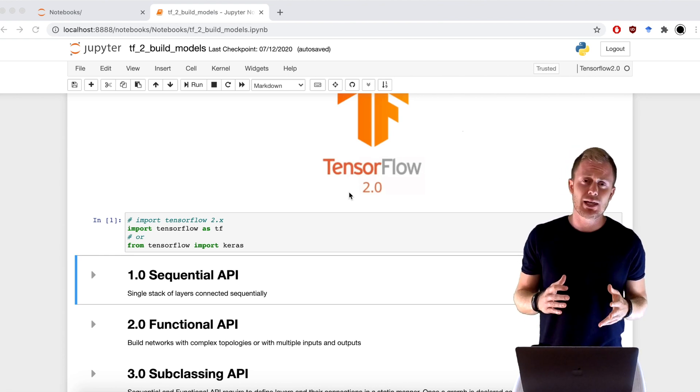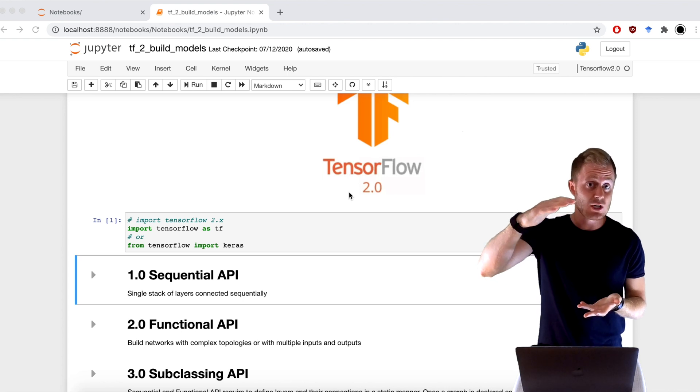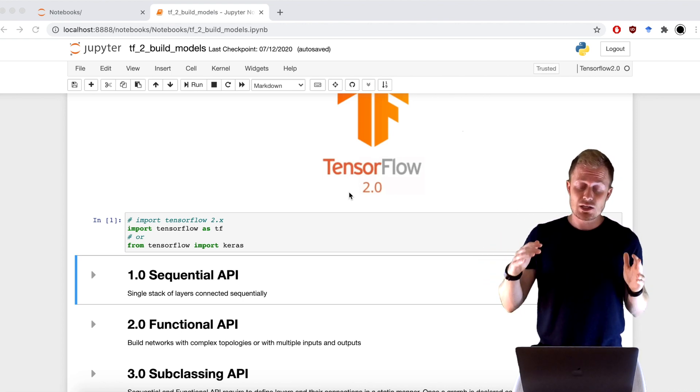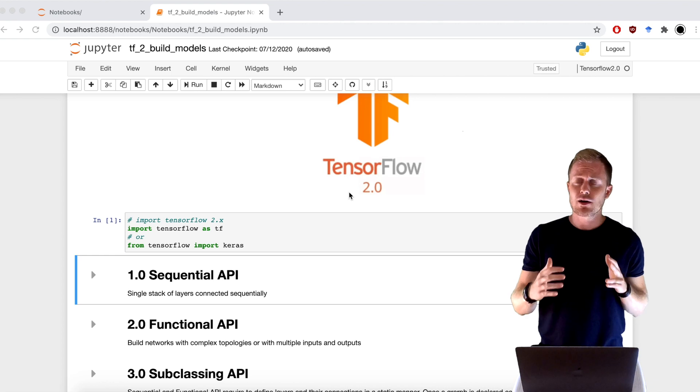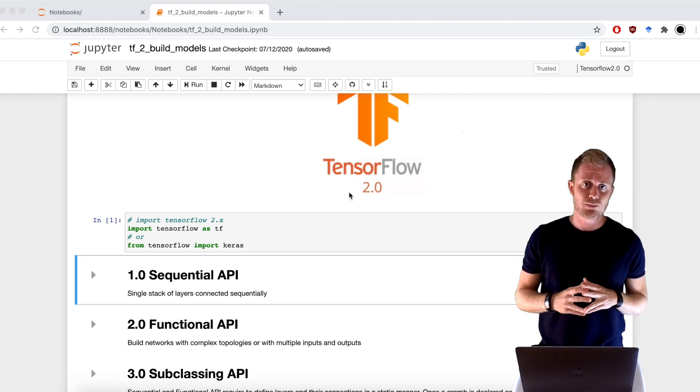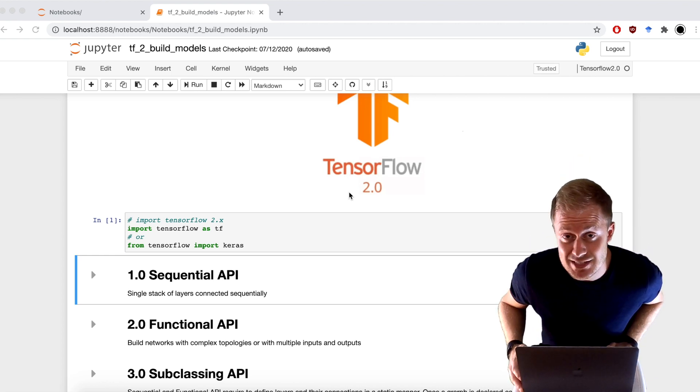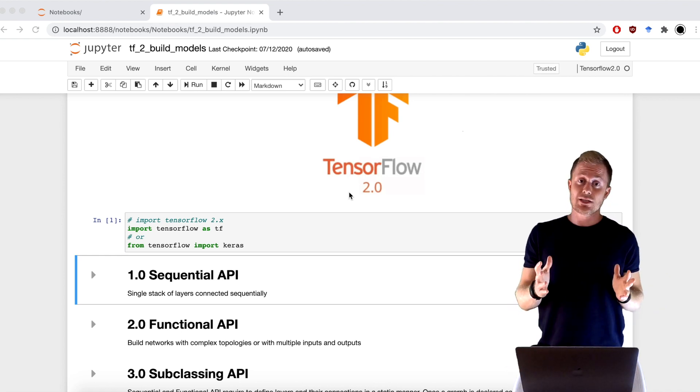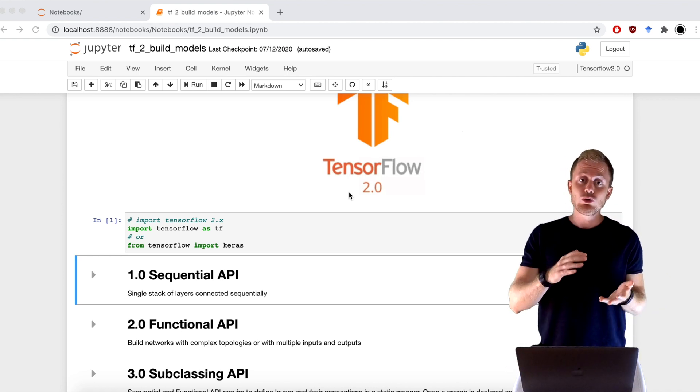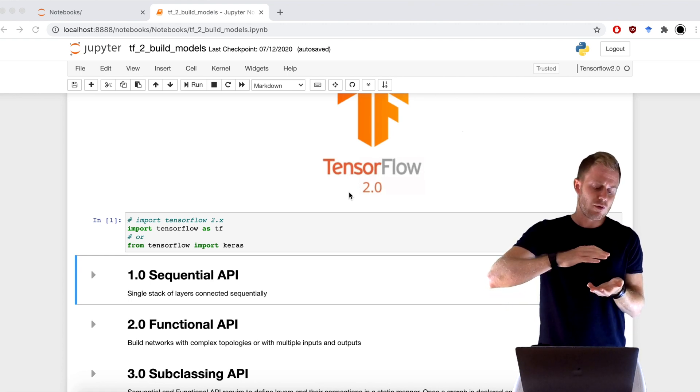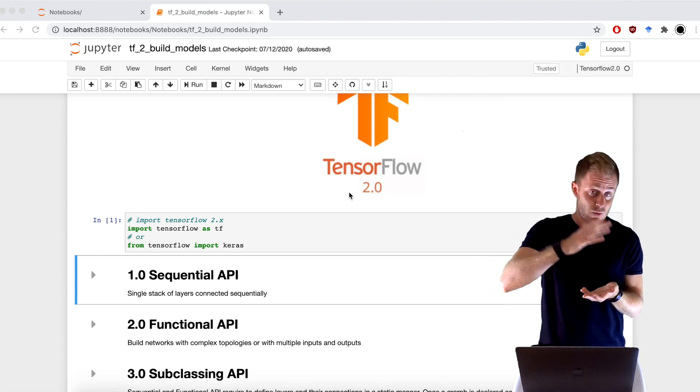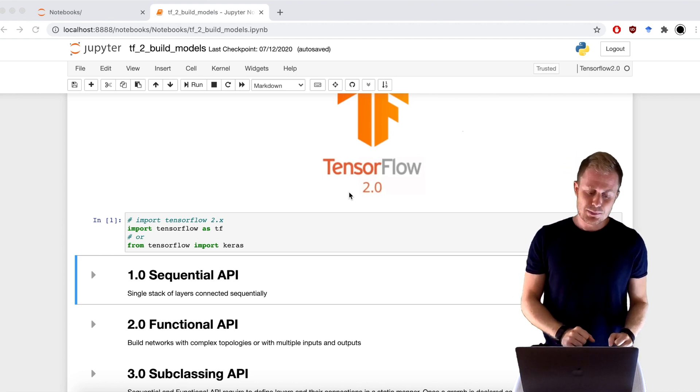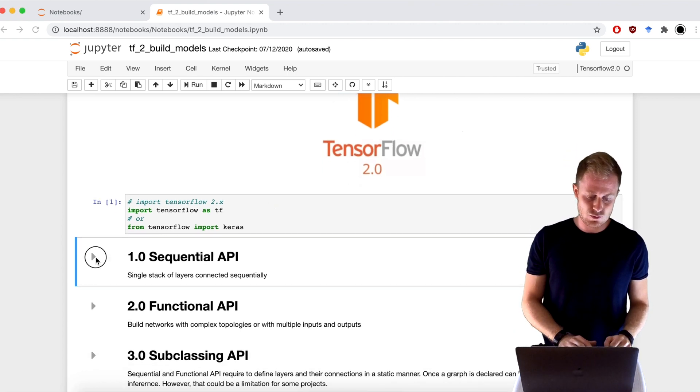It's simply a stack of layers placed on top of each other. You create a Sequential object, and then you can put practically all Keras layers that you want. So, let's build a ResNet. No, you can't. You can't because with Sequential API, all tensors can only flow from one layer to another sequentially, and that's the name Sequential API. You can't build a ResNet, but you can build this beautiful model.